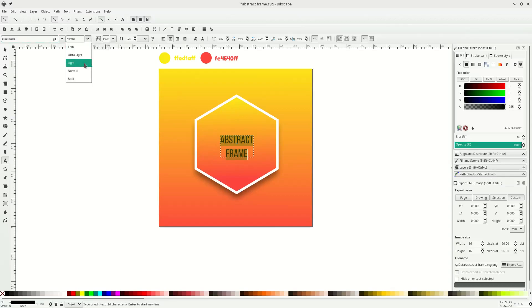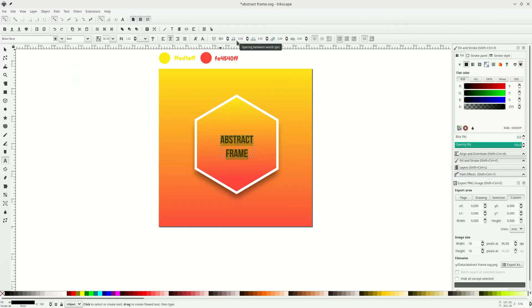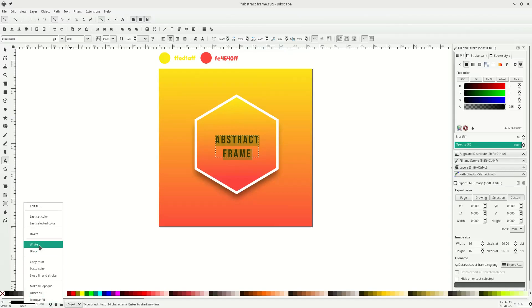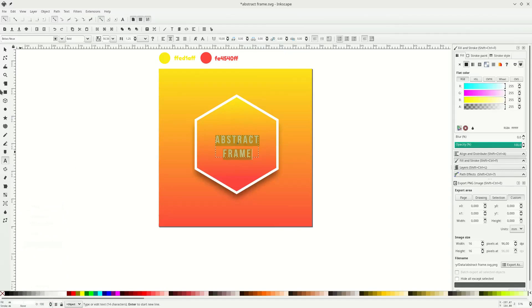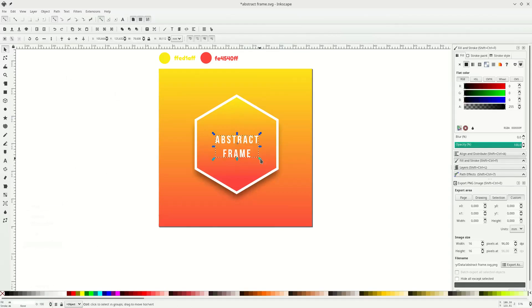Okay, let's change it into this box and make some letter spacing. Put a number in this box — I make it 10. Then change the color by right-clicking and choosing white. Let's scale it up.